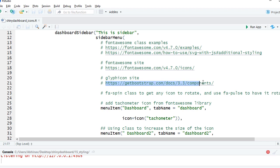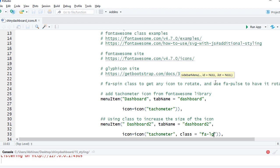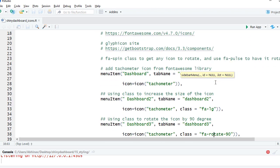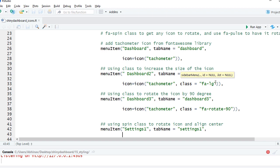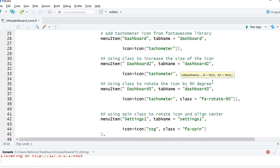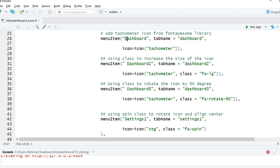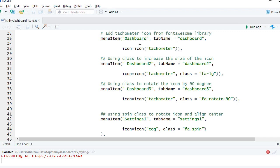Now let's start with playing with icons. I've got a menu item here. Within the menu item function, define the name as dashboard. The tab name I'm not going into tab pages but just put the placeholder tab name as dashboard and the icon is tachometer which we are using.